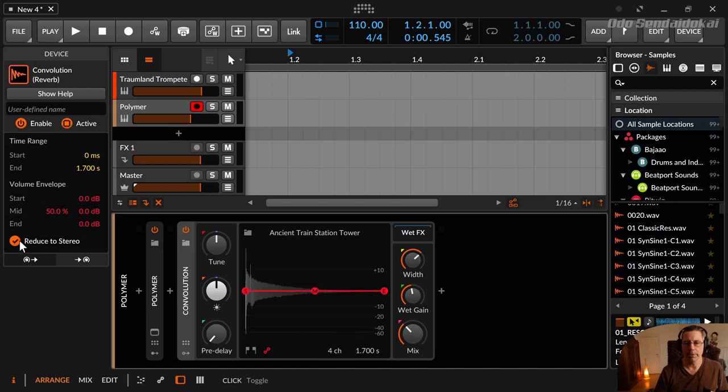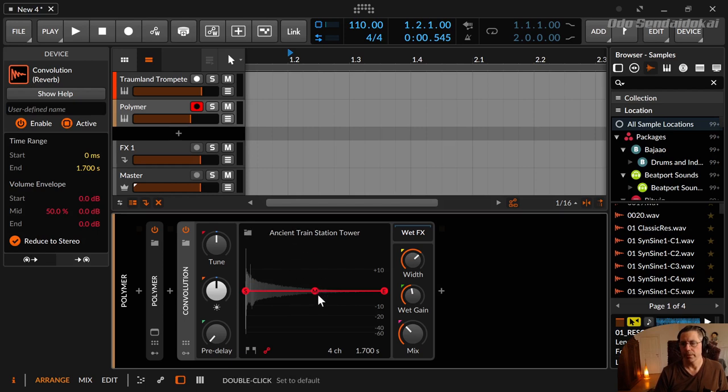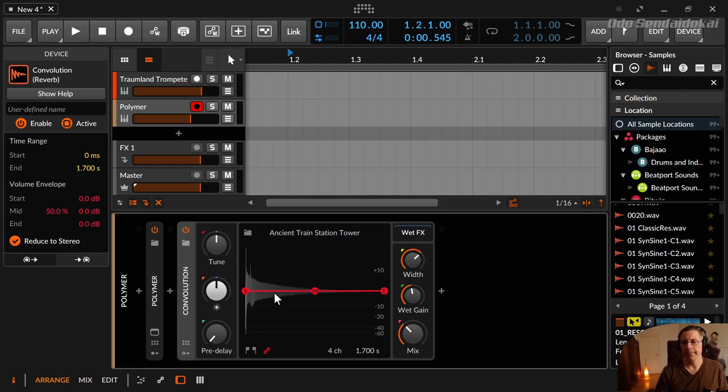And one important thing is you can reduce a four channel like we have here right now, a four channel impulse to stereo. So if you think, okay, that's too much, but I like the sound and want to don't want to stress my CPU. I can reduce it to stereo and it uses less CPU.